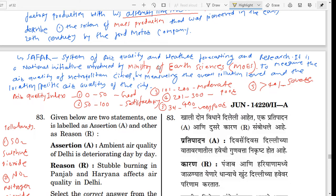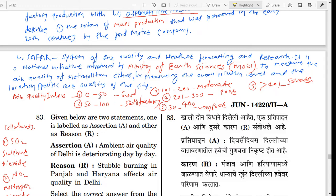That is why it is a big problem. The Ministry of Earth Sciences introduced SAFAR — System of Air Quality and Weather Forecasting and Research — to measure the air quality of metropolitan cities by measuring the overall pollution level and the location-specific air quality. In the Air Quality Index: 0–50 is good, 50–100 is satisfactory, 101–200 is moderate, 201–300 is poor, 301–400 is very poor, and above 400 is severe.